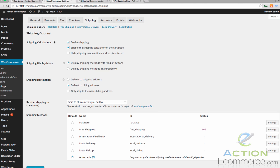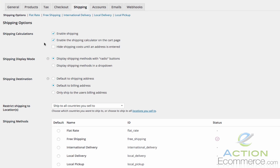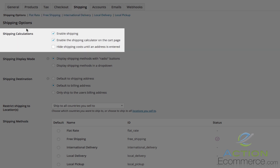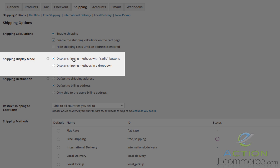The first thing you will notice is shipping options followed by all of these radio buttons and check boxes. We have different tabs up here: flat rate, free shipping, international delivery, local delivery, and local pickup. For these we are going to utilize the flat rate, free, and international shipping to show you each one. Shipping calculations allows you to enable shipping on your store, enable the shipping calculator on the cart page, and hide shipping costs until the address is entered. Shipping display mode is where you can display your shipping methods as a radio button or as a drop down.